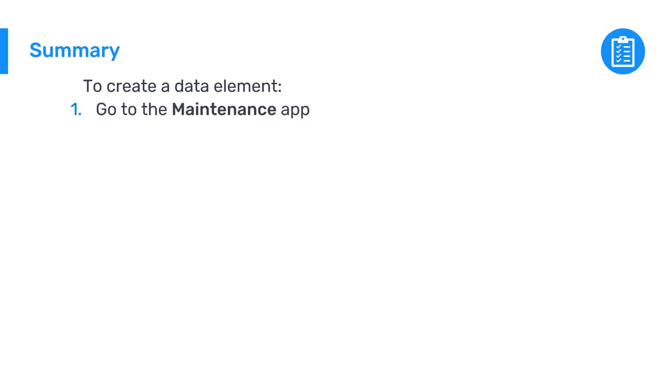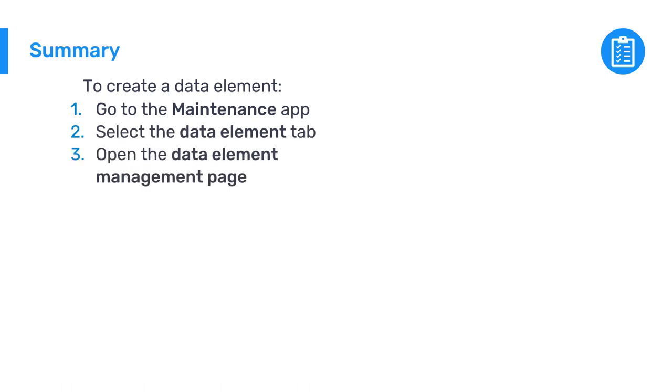To recap, you can create a data element in DHIS2 by navigating to the maintenance app, select the data element tab, and then open the data element management page. Then click the plus button.